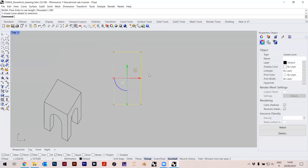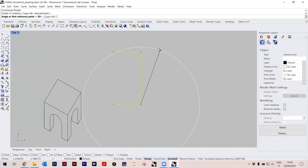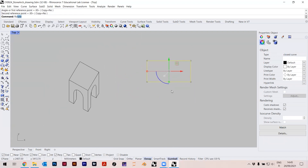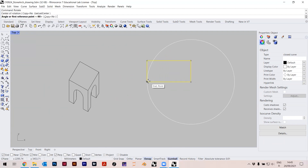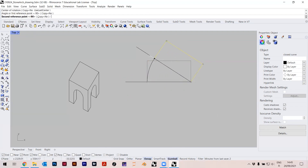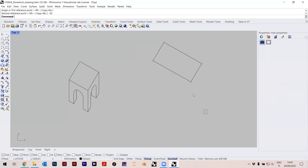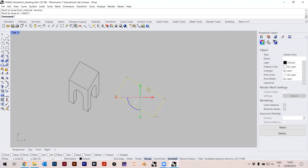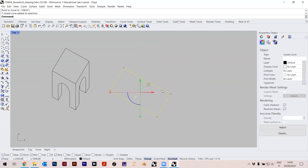Actually let me do 100 by 200. I can just rotate it — type 'rotate', click here, and with Shift just go. Rotate from here, minus 30 degrees. So you have the same angles here, and let's try to do this kind of gabled roof as well.